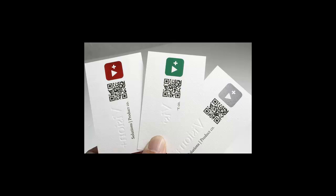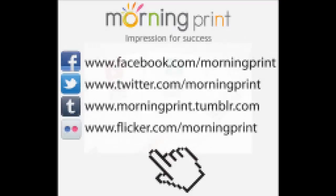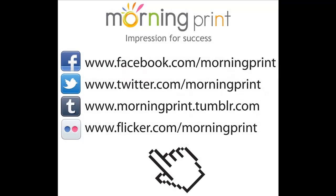Stay tuned for more tutorials and videos to help you build a better business card! Thank you for joining us and don't forget to like us on Facebook and follow us on Twitter. Have a great day!